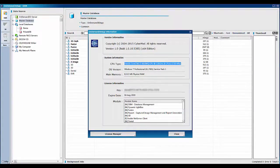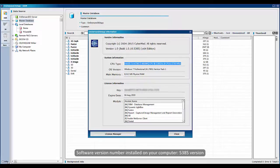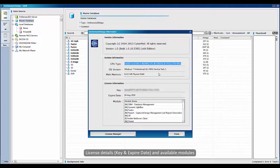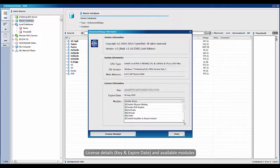From the On-Demand 3D application information window, you can see the software version number that is installed on your computer, which is version 5385, system information of your computer, as well as the license details and available modules.